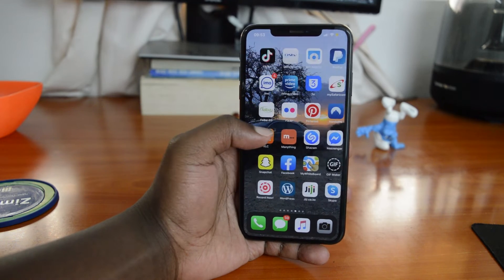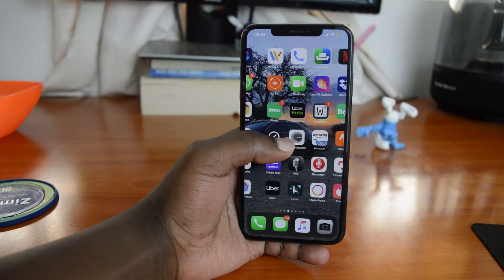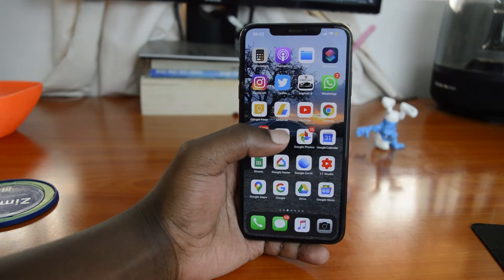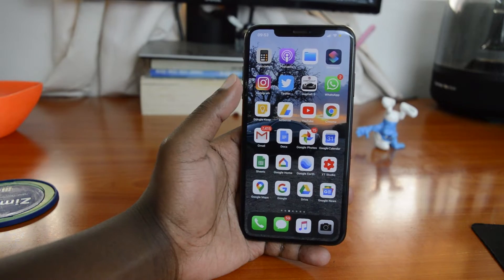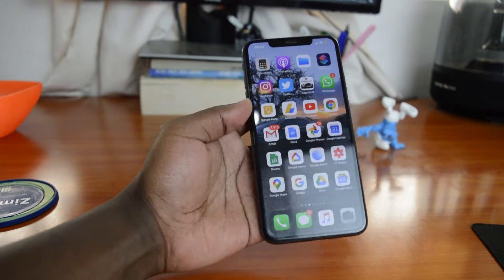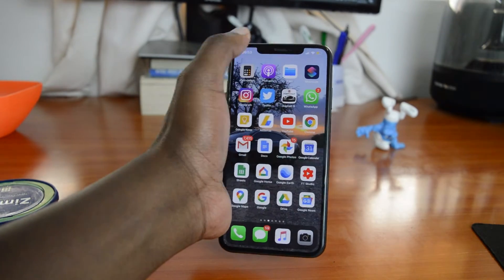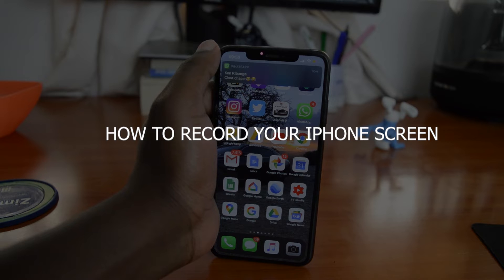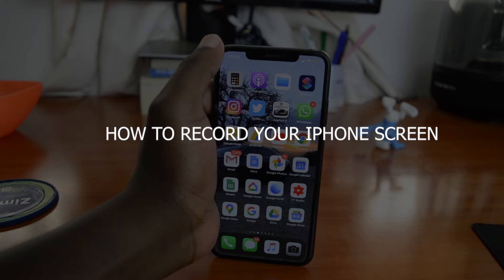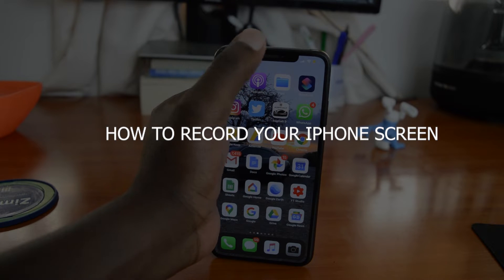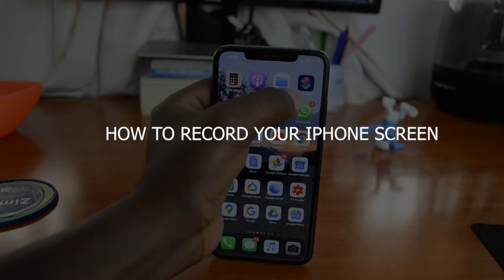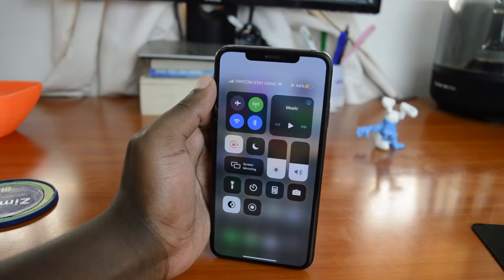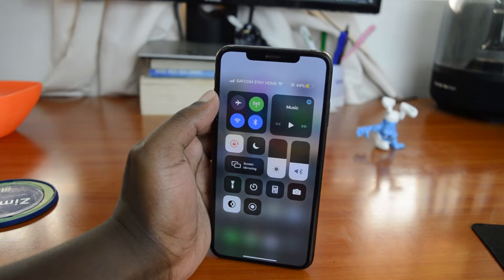Welcome to Web Education's daily tech tips. Today's video is how to record the screen on your iPhone — whether you just want to capture something or make a short tutorial. The iPhone lets you record your screen as long as you have iOS 11 or later installed.